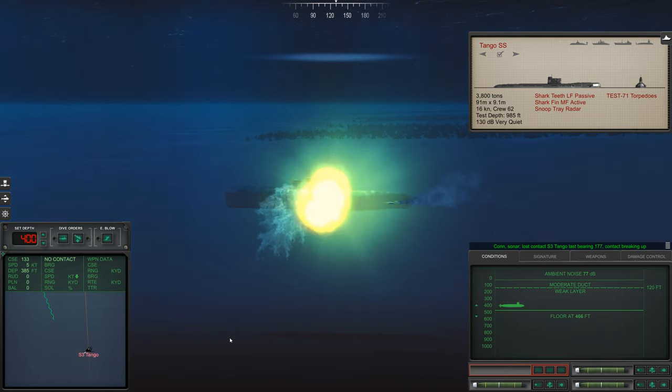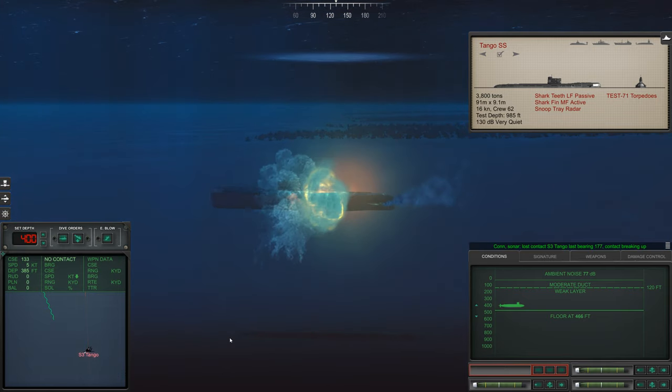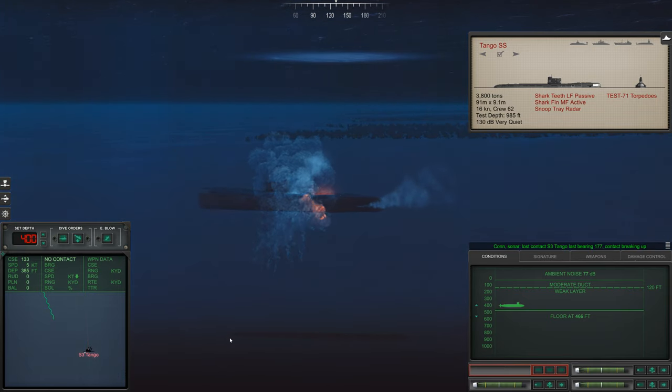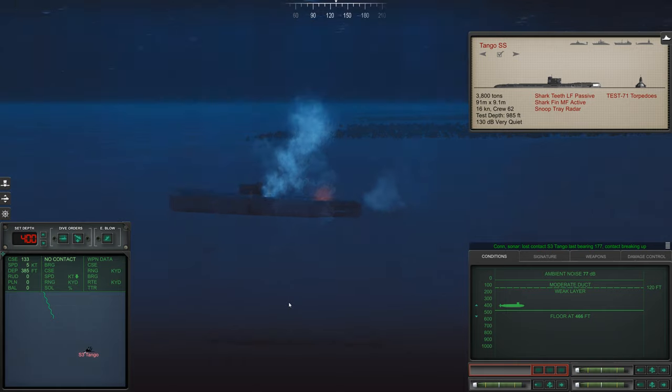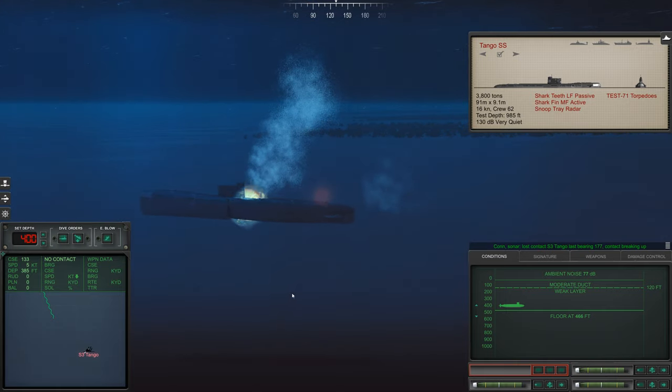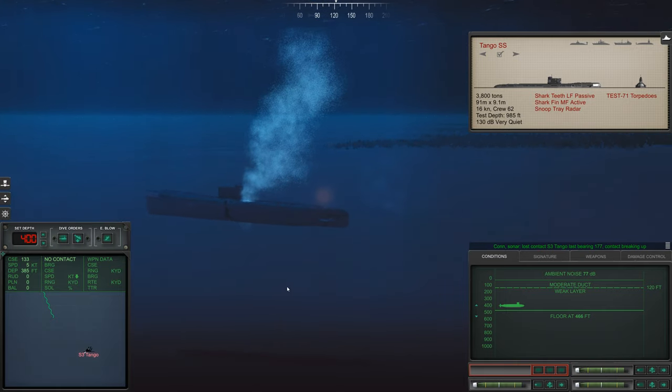Con sonar lost contact. Sierra 3, last bearing 177, contact breaking up.